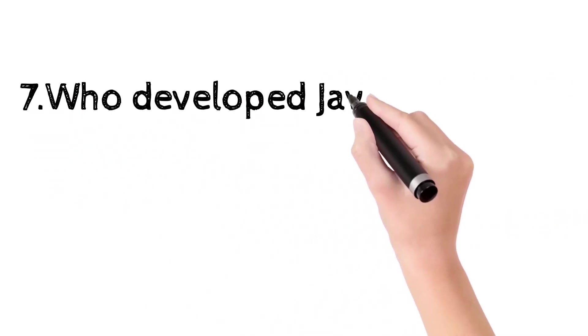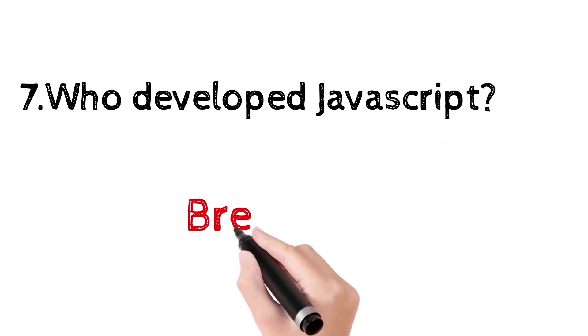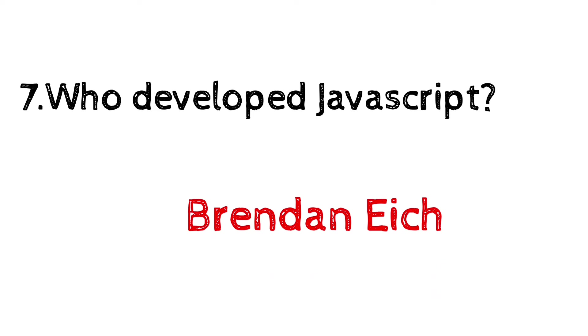Who developed JavaScript? It was developed by Brendan Eich.